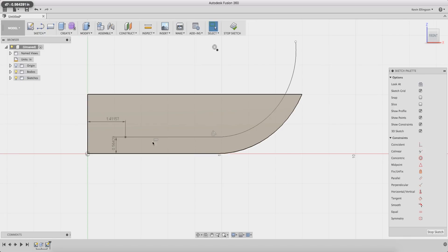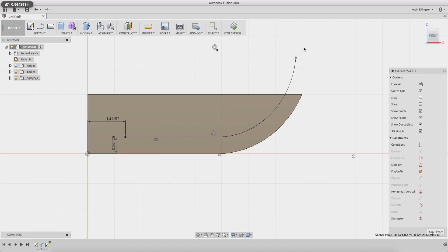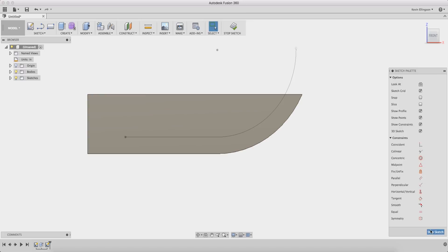Now every part of my sweep is defined except for you see the white dot out here and that's saying that this can move, this isn't fully defined yet, so we're just gonna drag it off and that should be okay. Now we can stop our sketch.